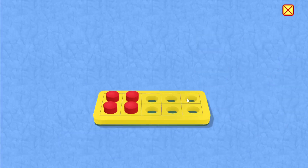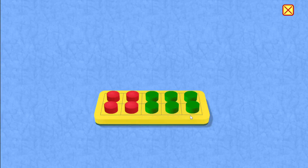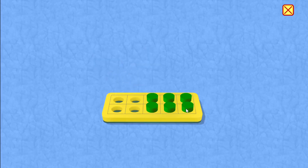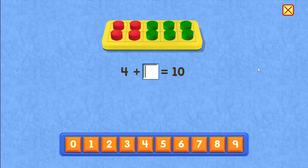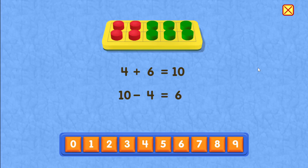4 plus 6 equals 10. 10 minus 4 equals 6. Correct.